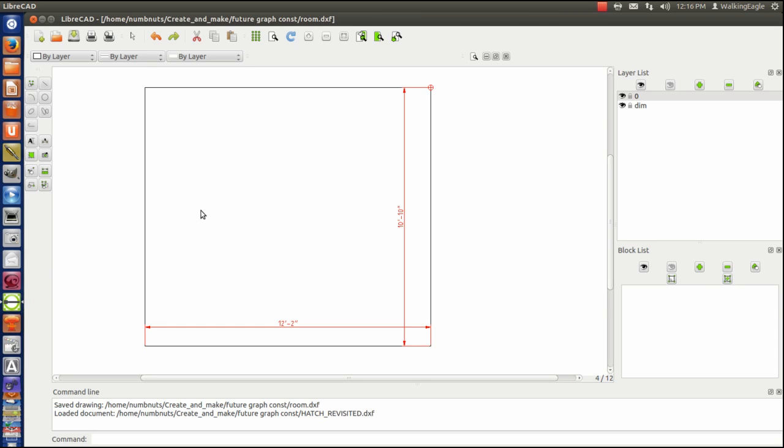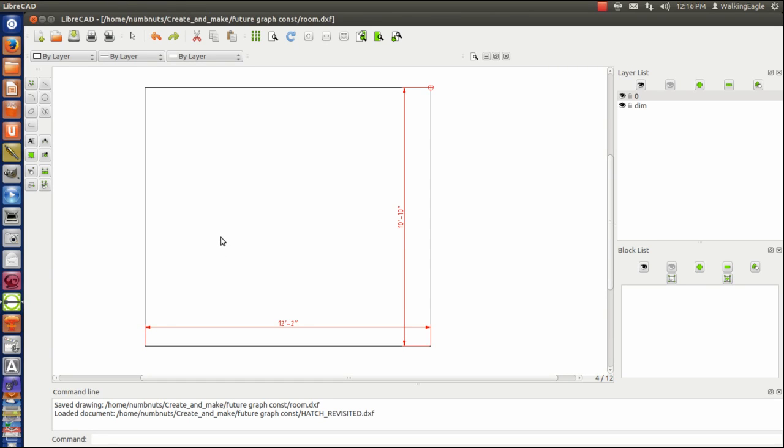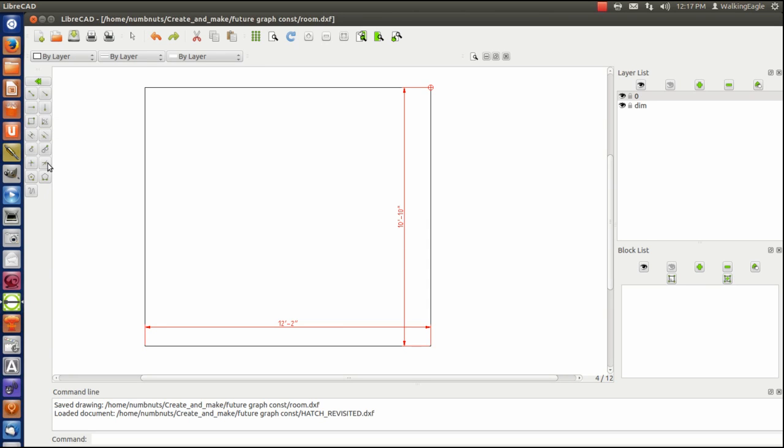For you over in other countries, dimensions would probably be done in meters or millimeters, and then you'd also do everything in decimal units, not in our crazy American system. I did rough dimensions here, which is good enough for the purposes that we're doing. Often you do the inside dimensions of the room and then you're going to offset, or what I call draw a parallel line, to show the actual thickness of the walls.